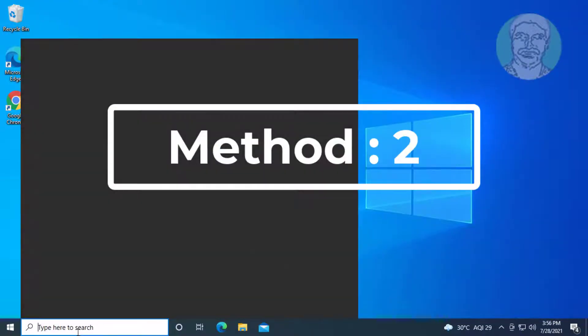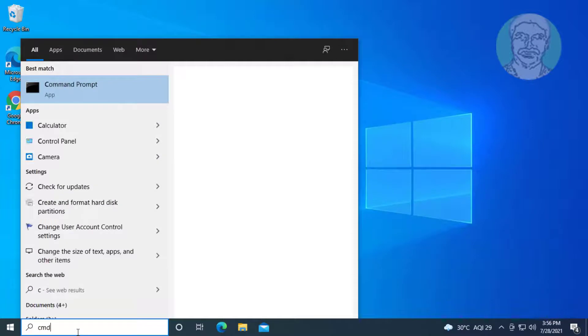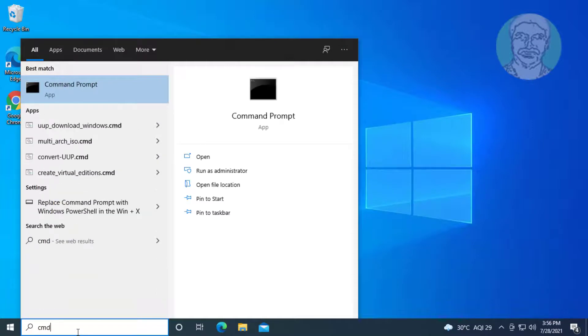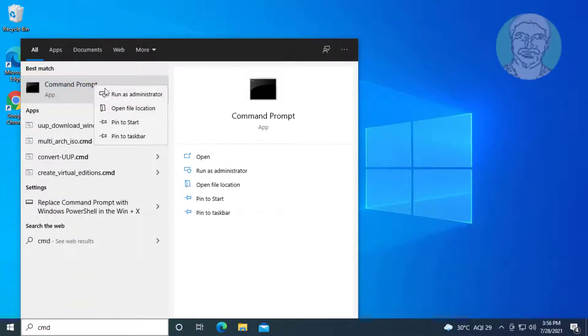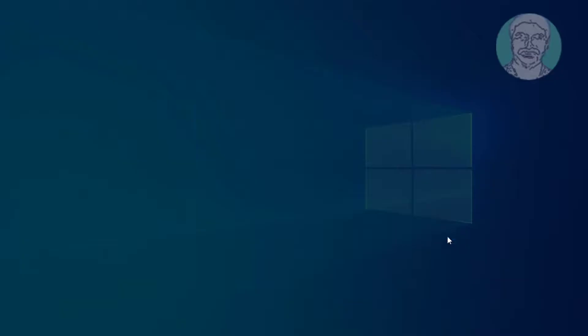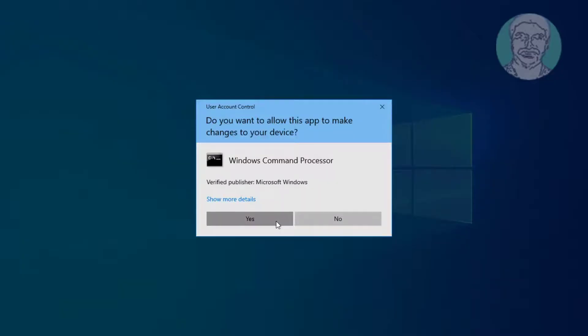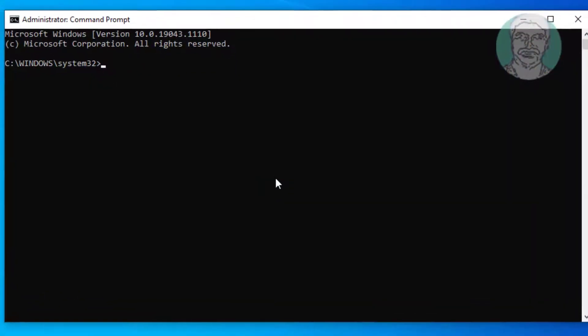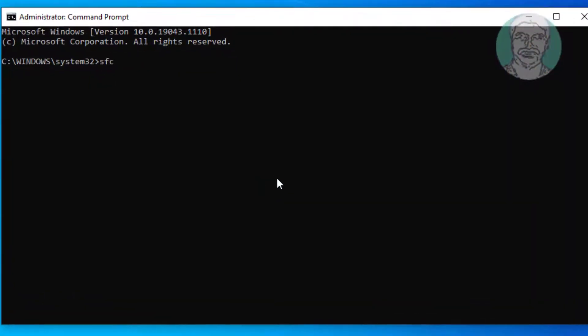Second method: type cmd in the Windows search bar, right-click and run as administrator. Type sfc space slash scannow.